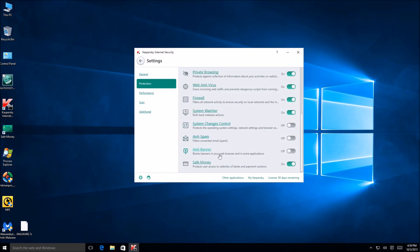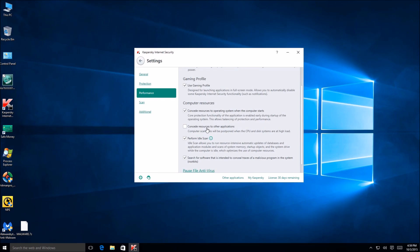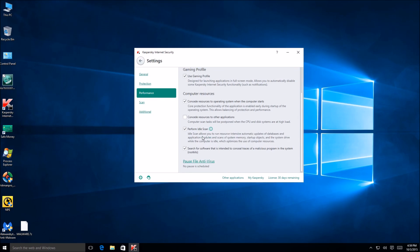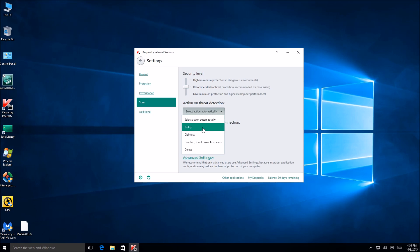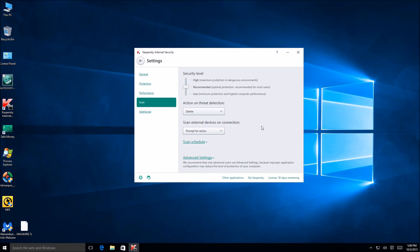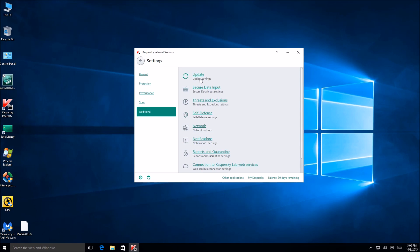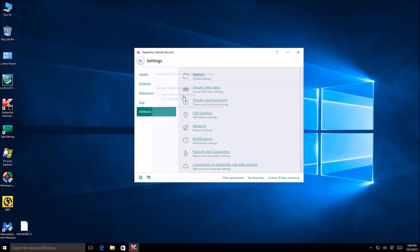Anti-spam, safe money. We got performance right here. Use gaming profile, from idle scan pause. Okay scan options right here, actions on threat detection. Notify, disinfect, delete. And then we're going to go ahead and change it to delete just because that's what I'm going to select. And then scan external devices on connection, prompt. Okay, so that's good for USB protection right there. And then additional. We got quite a bit more additional stuff. Secure data input right here. So that's kind of cool.